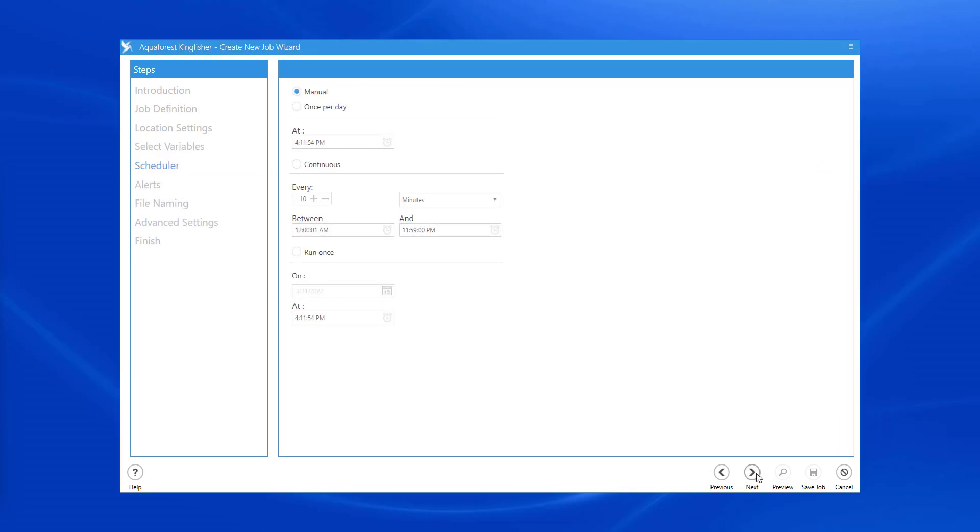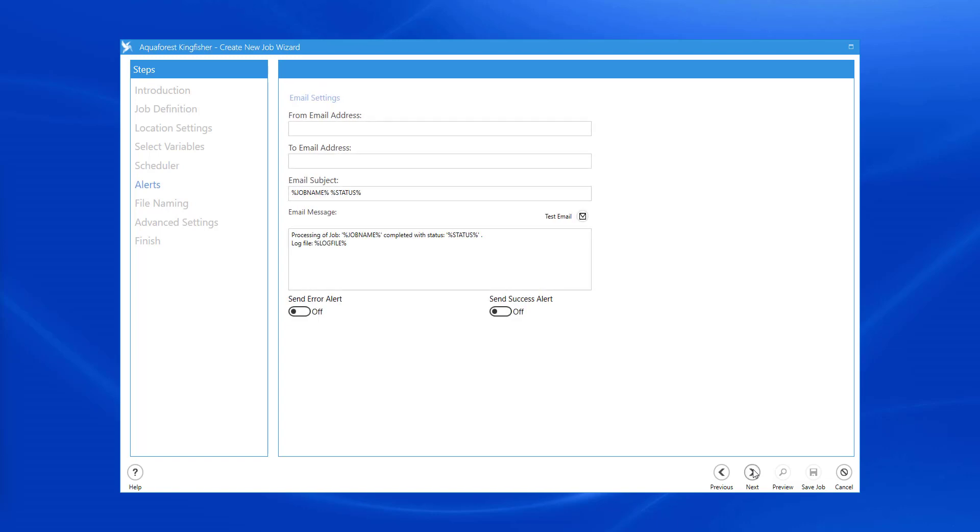I'm going to leave the scheduler on manual, however there are plenty of automatic options available. I don't need to worry about any email alert settings.